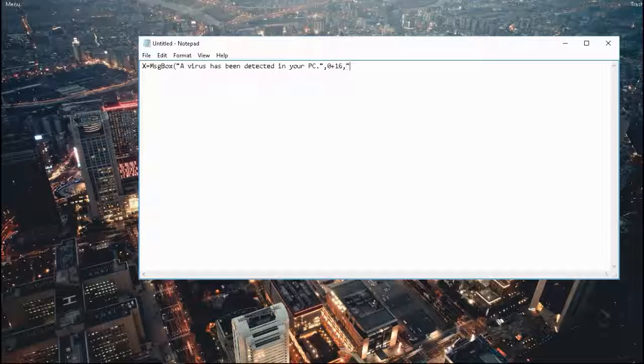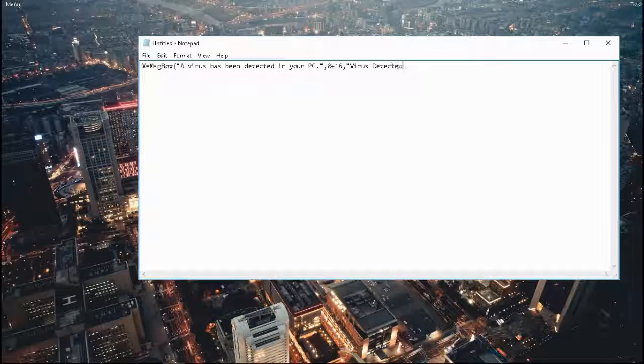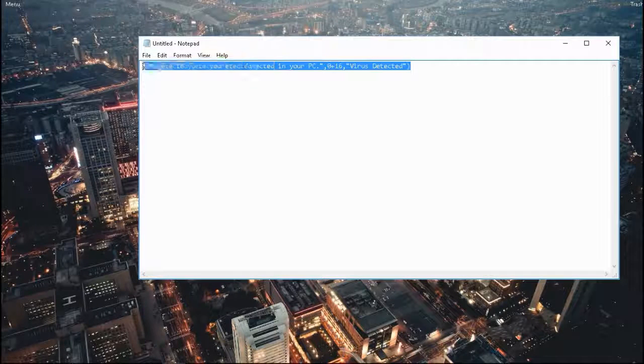After that, you're going to put the title. So let's put in 'virus detected'. And this is basically the whole code.